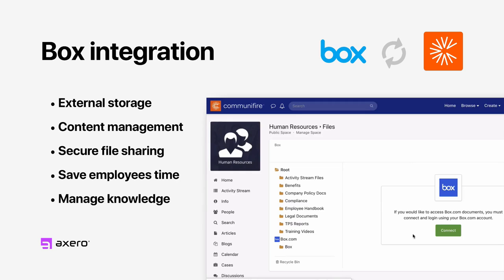All of your files live right in your intranet, saving your employees time by giving them access to the resources they need to do their jobs effectively. And Communifire becomes the single place for managing your organization's knowledge.